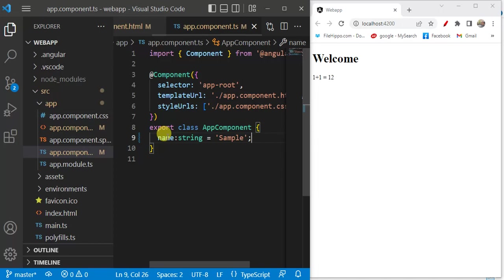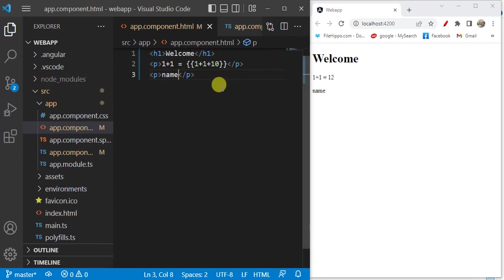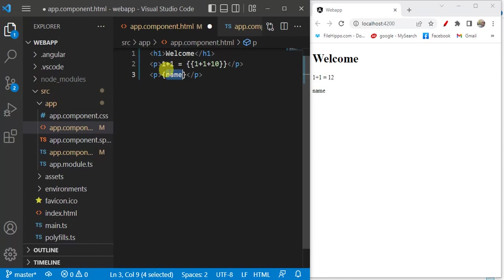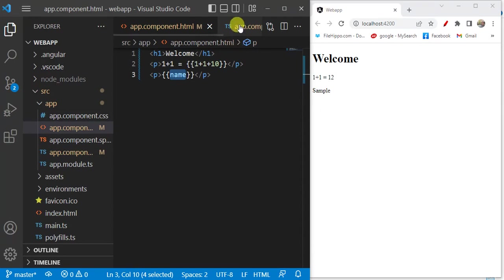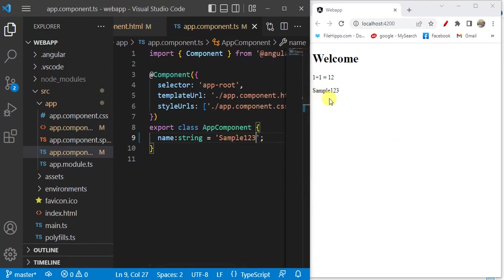Save the changes. Now I want to display this name in the HTML file. Copy the variable name and open app.component.html, then paste it inside interpolation. In the browser we have the exact name value displayed. Now let's change the name value to 'sample123' and save the changes — the changes are reflected in the browser.